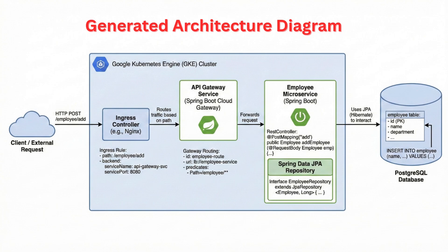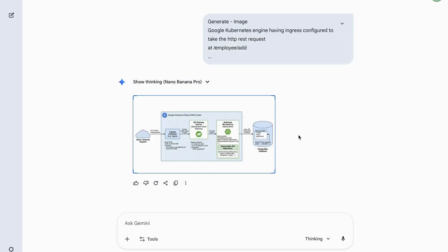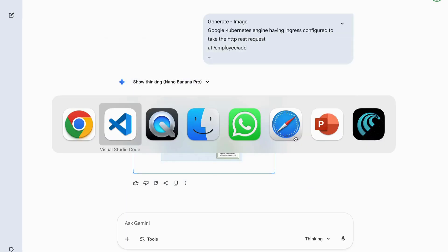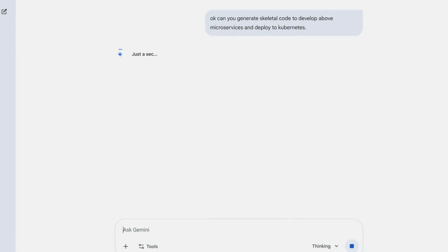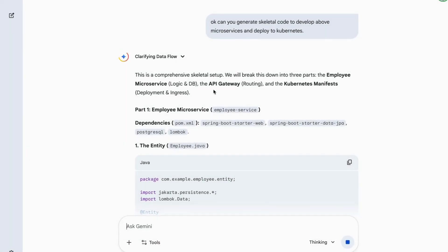Now comes the exciting part. From this architecture diagram, I asked Banana Nano to generate the skeletal code for the entire application. It has generated code for employee microservices with Spring Boot.